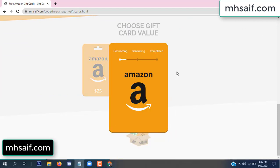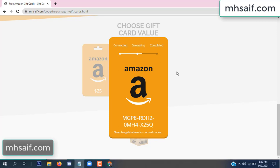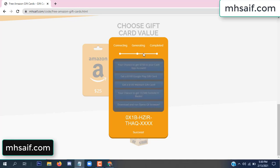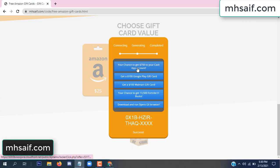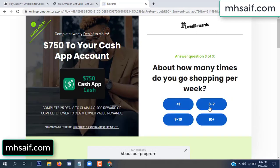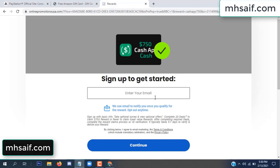The site is connecting and generating the code. Click verify now, click here, choose any survey and complete just one offer. I completed the first offer — it is very simple, just two minutes. Enter your mail number.